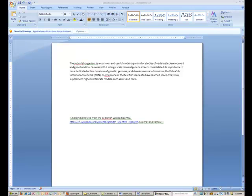This screencast will cover how to add in-text citations and a bibliography to your document. Much of your motivation for using Zotero is the ease with which you can automatically insert citations and create bibliographies. To make Zotero talk to your word processing software,